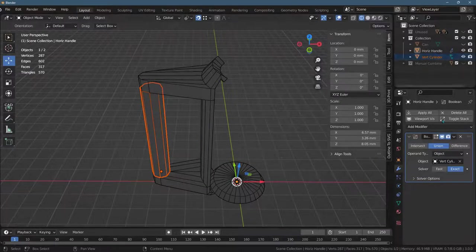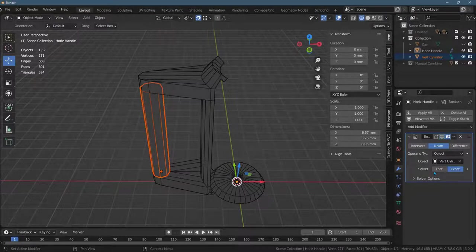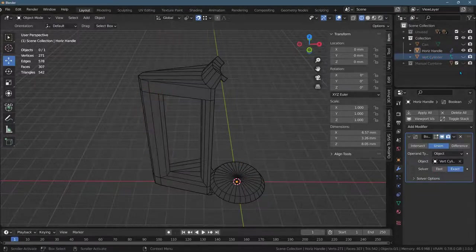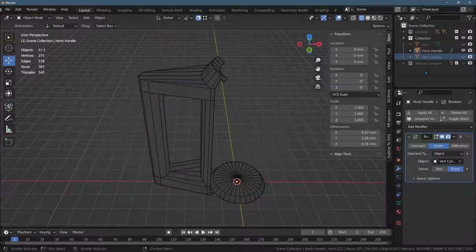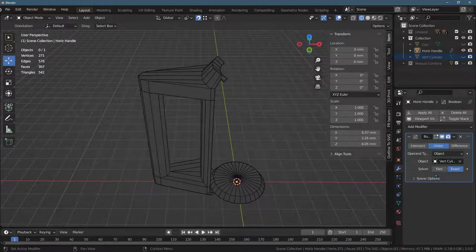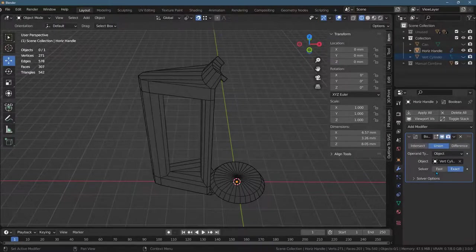Now, I do have the viewport visibility turned on, so I'm going to make the vertical cylinder disappear. Here I'm toggling on and off the visibility.